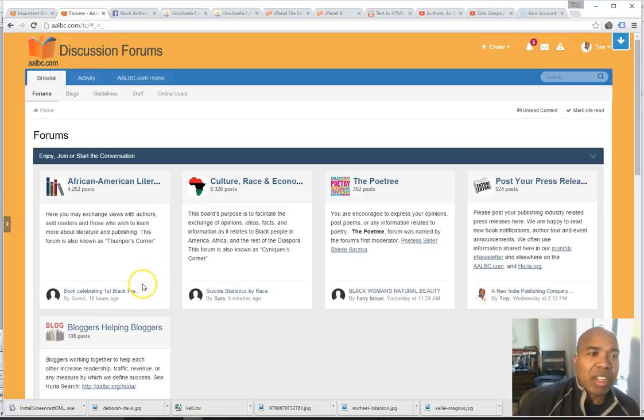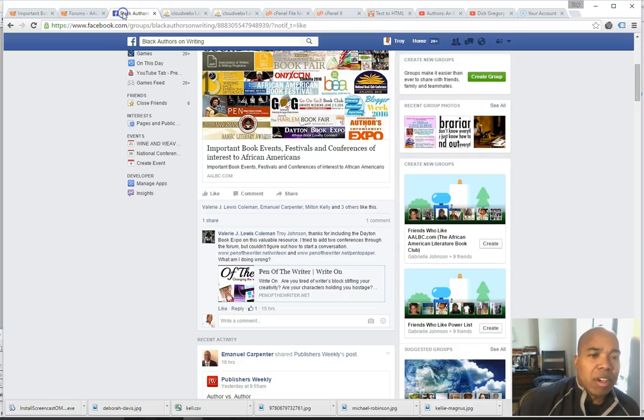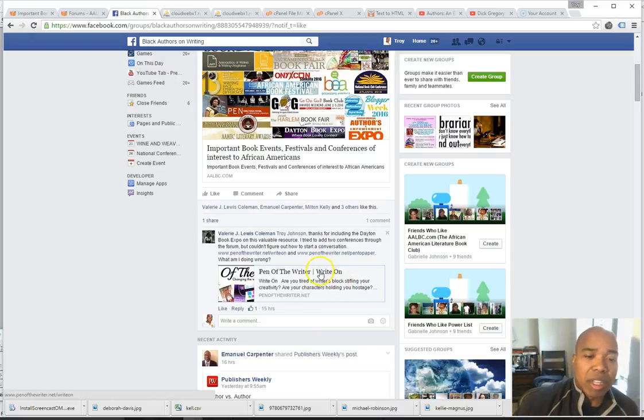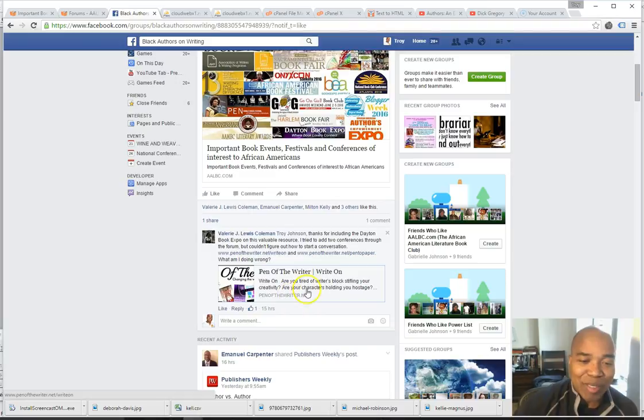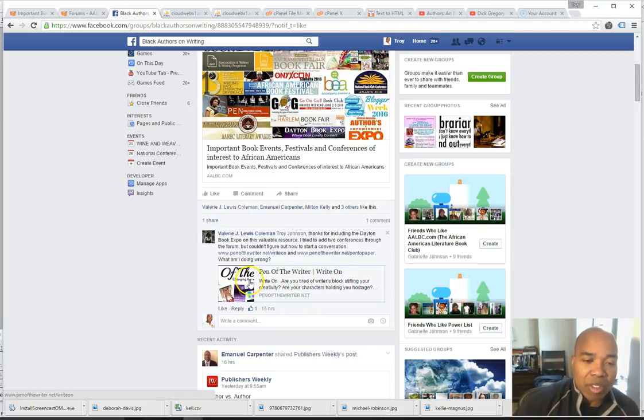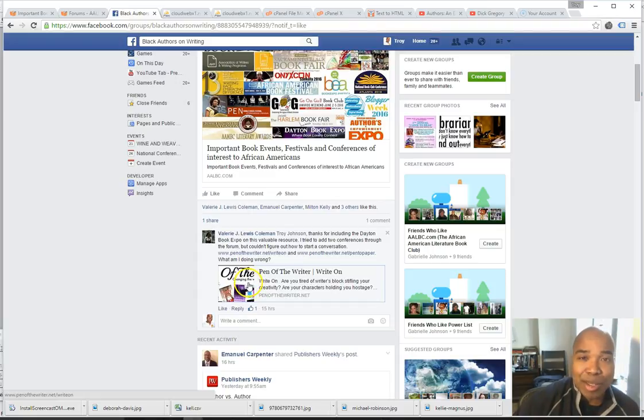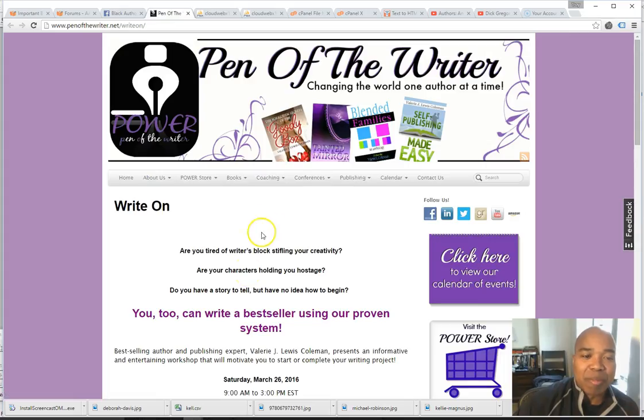So let's take a look at a recent request. On Facebook, an author wanted to share information about a workshop they were conducting on writing that next bestseller. So let's take a look at this event. Now, she recognized that it was a good idea to post it, but she was having difficulty, hence this video. So if we click and let's see what we can learn about the event.